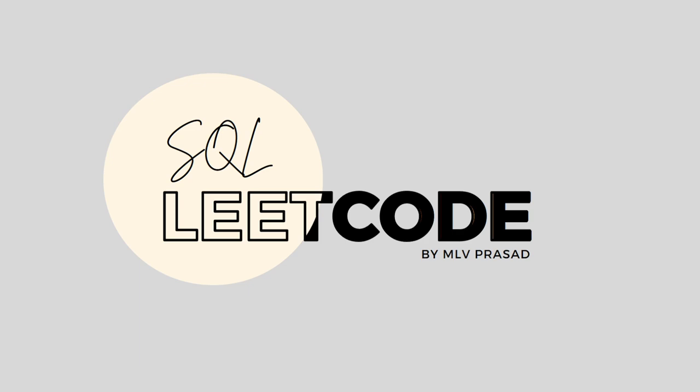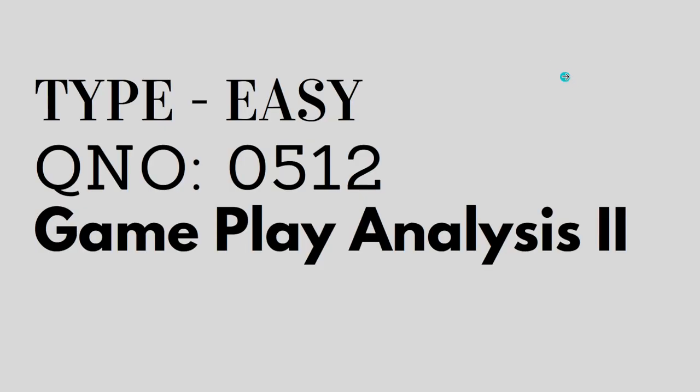Hi everyone, welcome to my channel where we solve LeetCode SQL questions. Today's question is LeetCode question number 512, Gameplay Analysis 2.